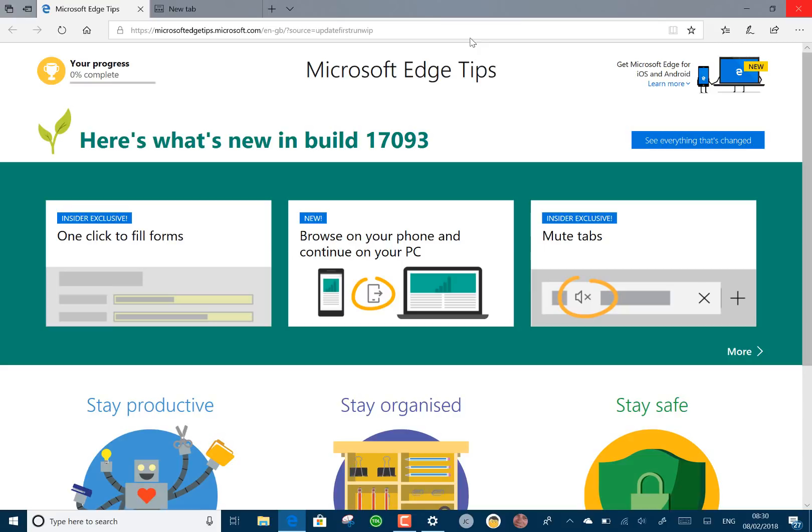There's some known issues during the upgrade. At the 88% mark, you might see 90 minutes and then it moves forward. I didn't see that. It did seem to take longer to install, but I didn't see that issue where it would wait for 90 minutes and then continue. If you do get that stuck mode, just leave it running.